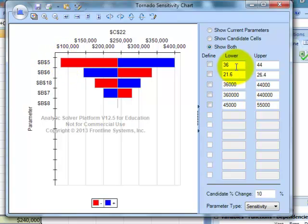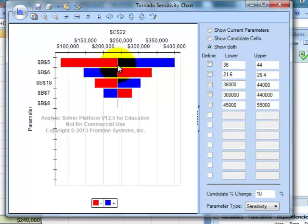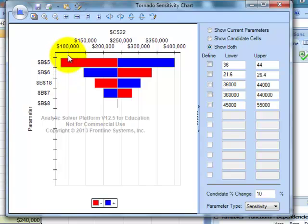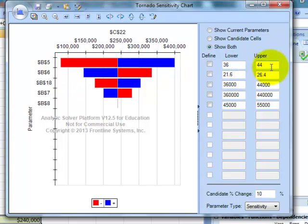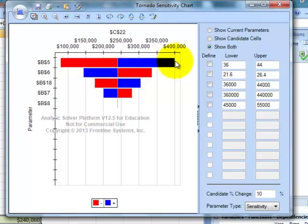And what this chart does is it gives us graphically what the impact of earnings is. So, if I have a, for example, unit price, my B5 cell, if my unit price goes down by 10%, my earnings go from $240,000 down to less than $100,000. Let's say $80,000, $85,000. But look, if my unit price increases by 10%, my profits go almost up to $400,000.